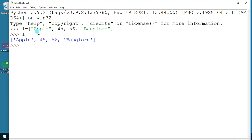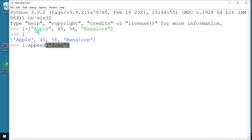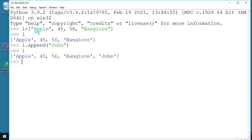Let's look at some of the functions. If you wanted to add some data, you can use a function called append. When you use the append function, the data is going to be added at the end of the list. So if I write something like a person's name, say 'John', and then check `l`, you can see whatever data you are adding is getting added at the end.